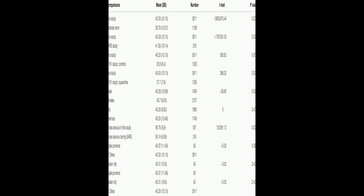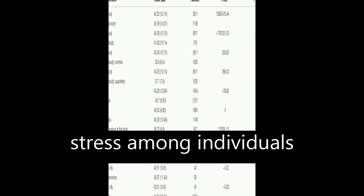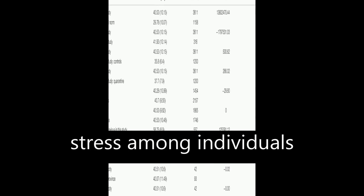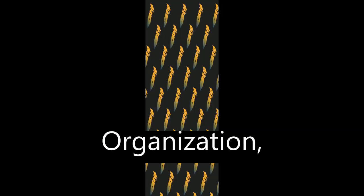The outbreak of COVID-19 has caused widespread panic and increased stress among individuals worldwide, according to the World Health Organization in 2020.